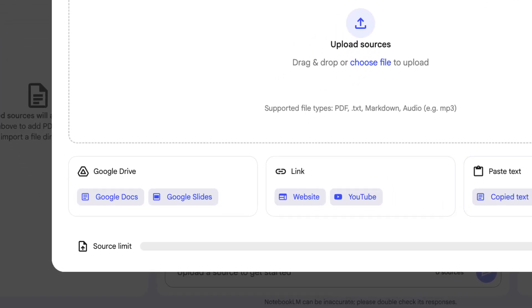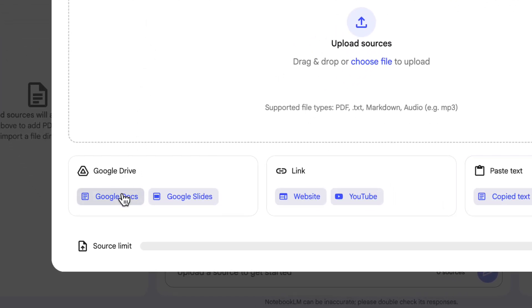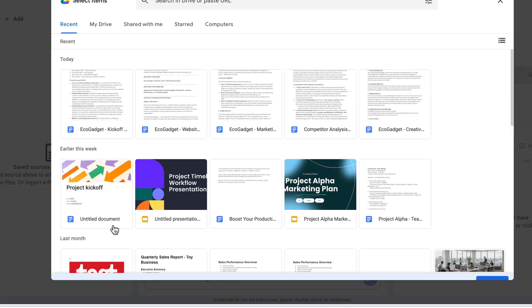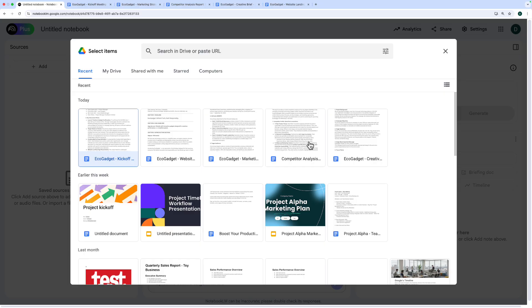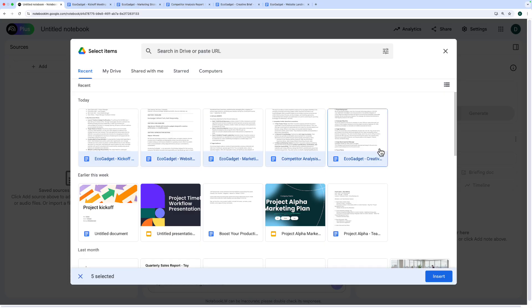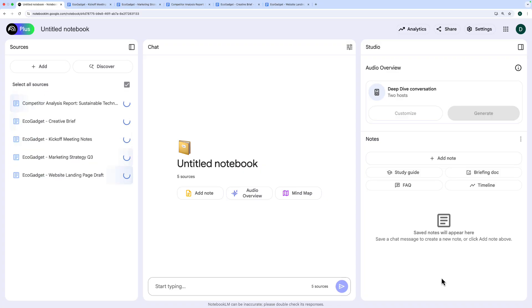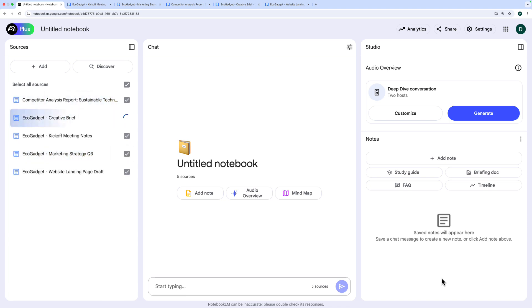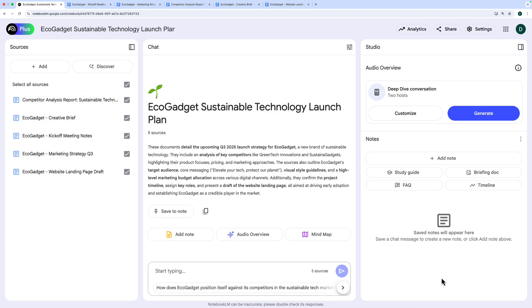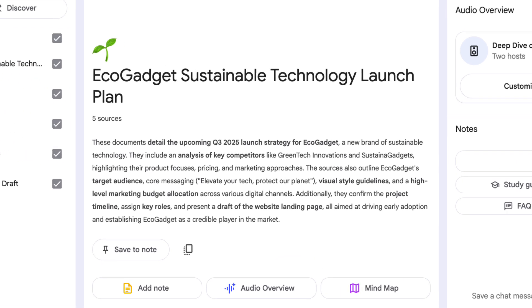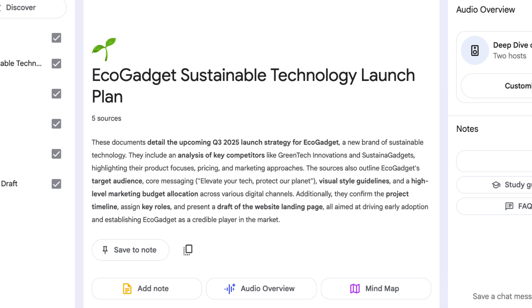You could also have YouTube videos or even external websites with articles. The first thing I'm going to do then is click on Google Docs at the bottom here, and I can have up to 300 sources in NotebookLM Plus, and I'll talk to you more about the different versions at the end of the video. I'm going to select those five different documents that I have about the EcoGadget project, insert them, and we can see NotebookLM analyzing them on the left, and now they all have ticks. And then I get this summary in the middle where it's telling me this is all about the EcoGadget Sustainable Technology Launch Plan with a paragraph that tells me all about it.